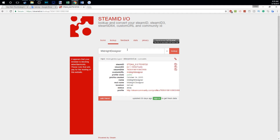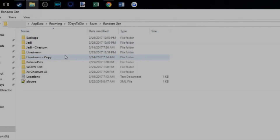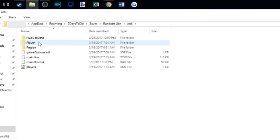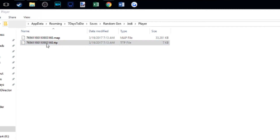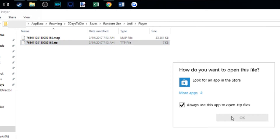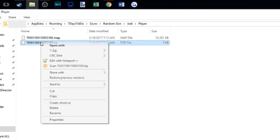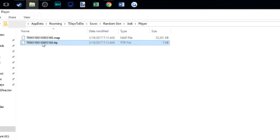Type in your name — as I've typed in Midnight Designer — and this is your Steam 64 ID. Copy that number. Then go back to the folder, go into Jedi, go into Player, and you'll see the actual player file and the map file. What you want to do is change this number here and paste in your Steam 64 ID.